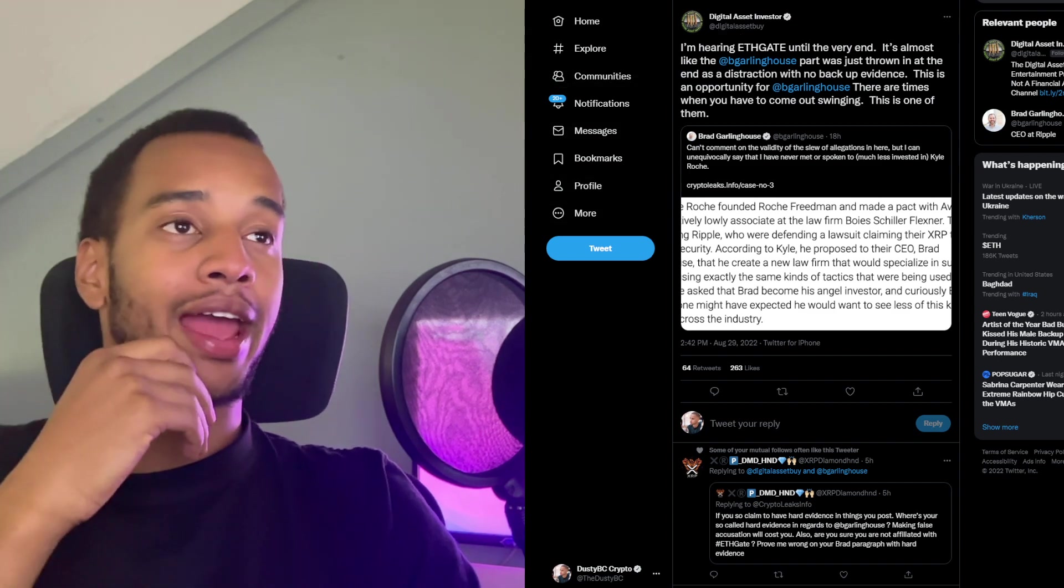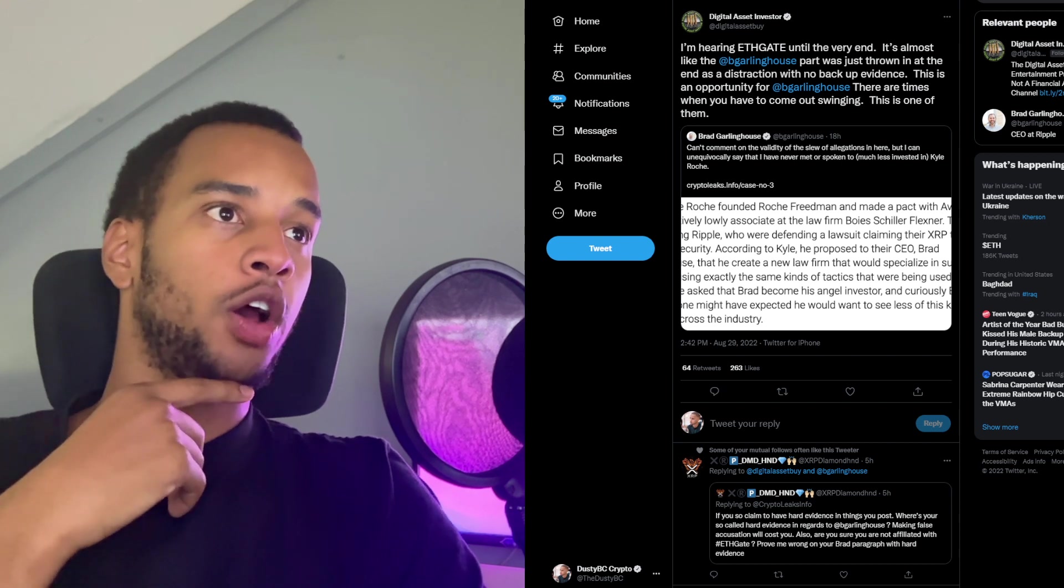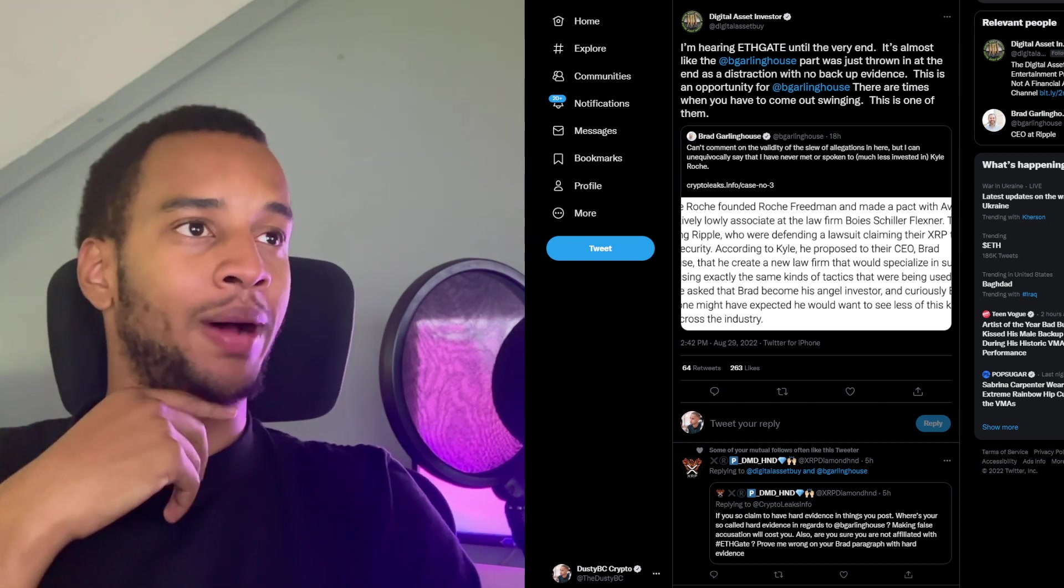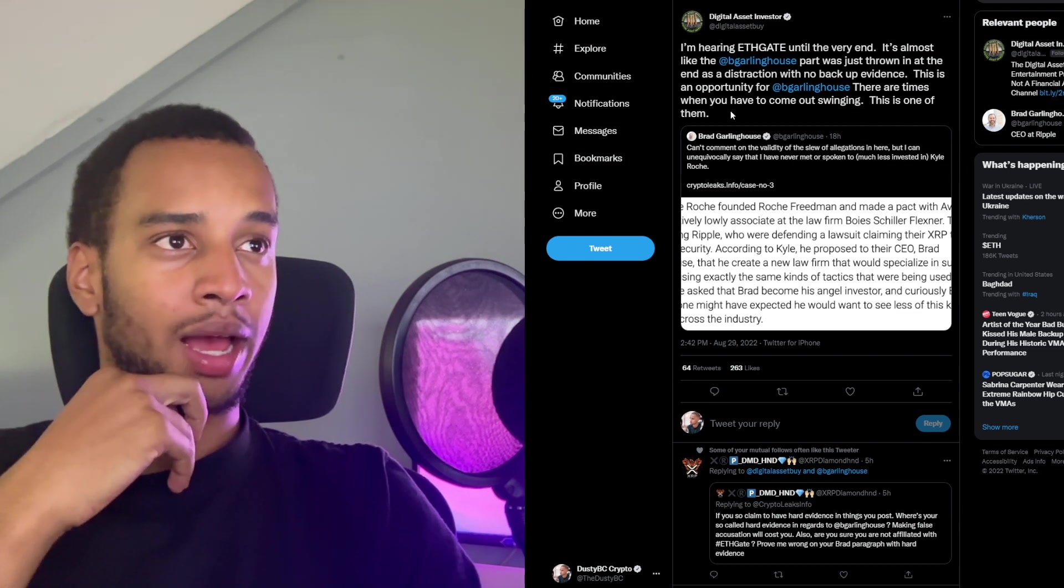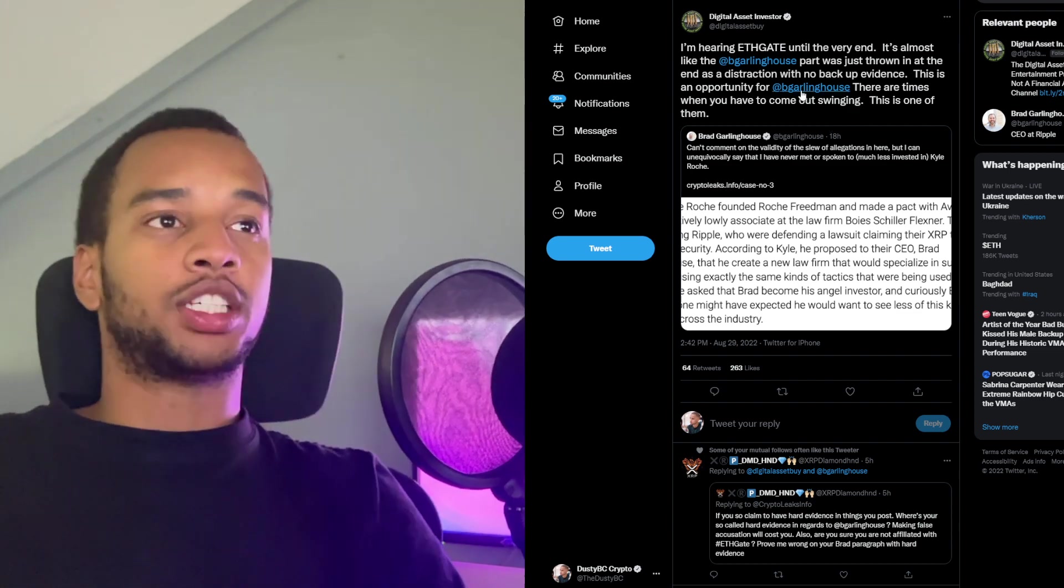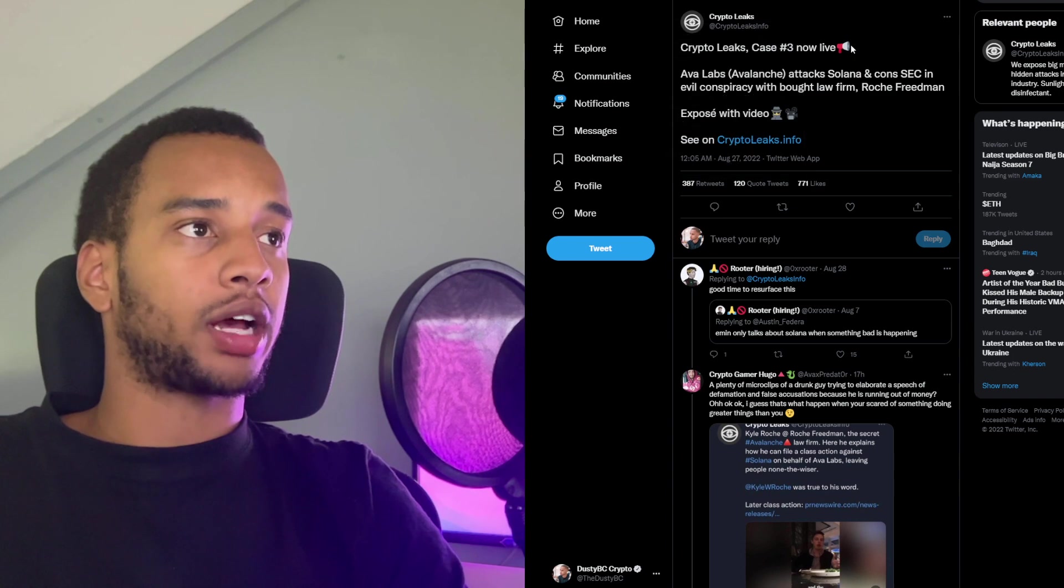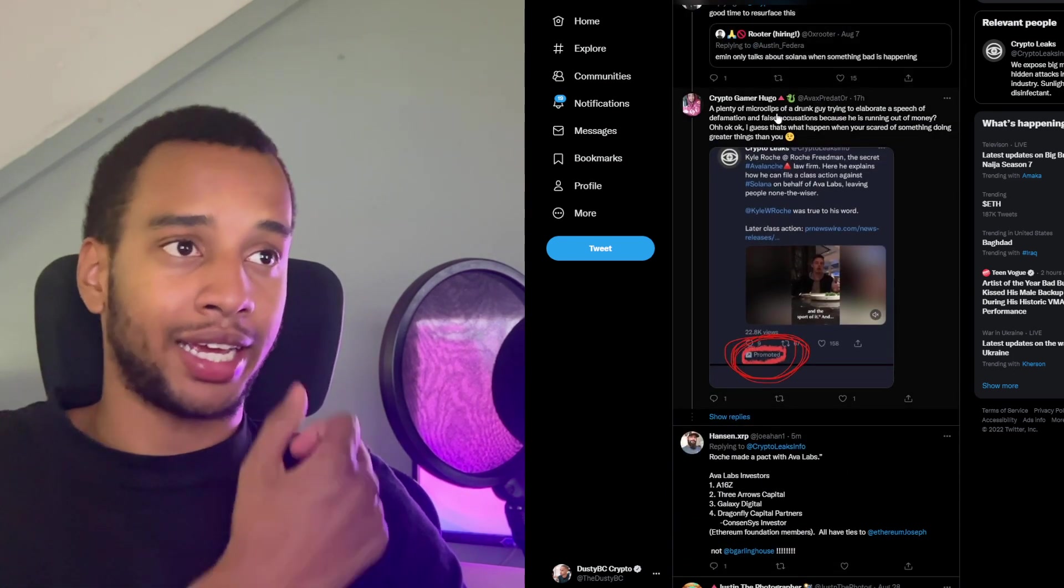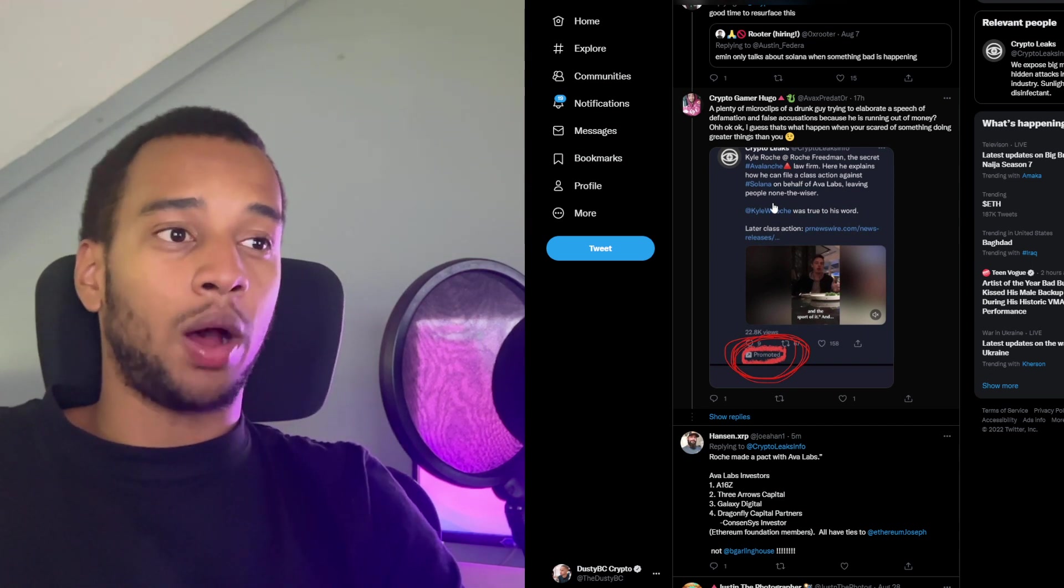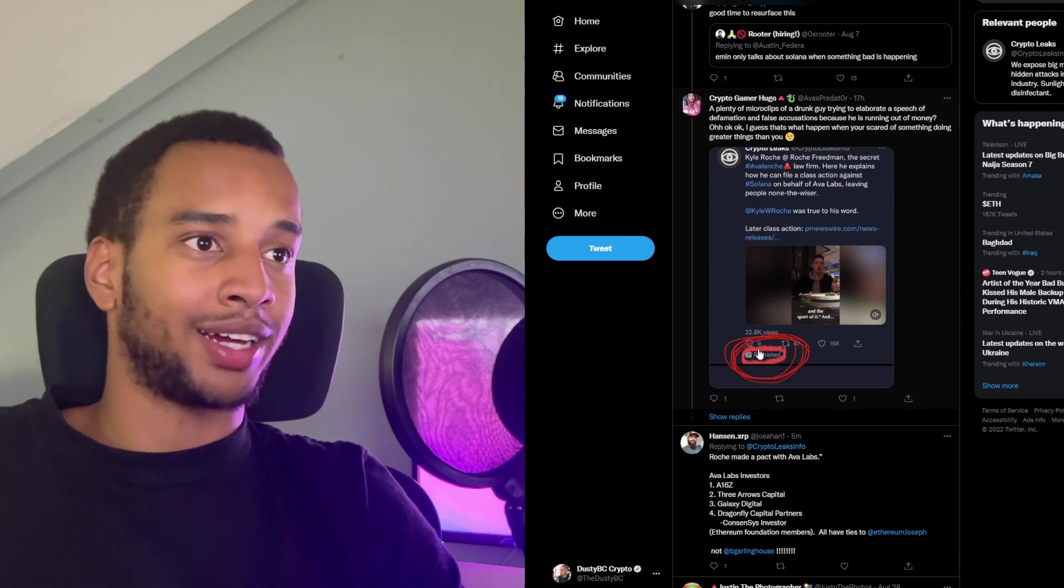DAI said: I'm hearing ETH gate until the very end. It's almost like Garlinghouse part was just thrown in at the end as a distraction, with no backup evidence. This is an opportunity for Garlinghouse. There are times when you have to come out swinging. And this is one of them. Obviously, people were quick to investigate crypto leaks to kind of find out a couple of flaws as to what is happening with their articles. I personally did not take it too seriously.